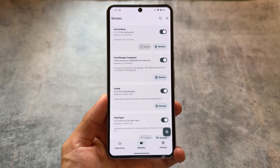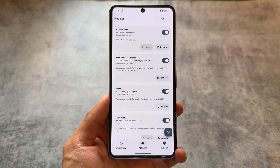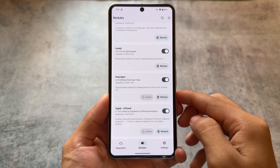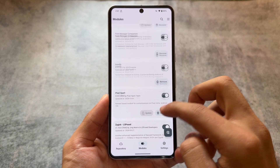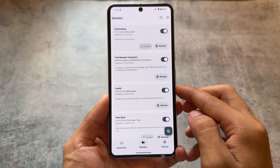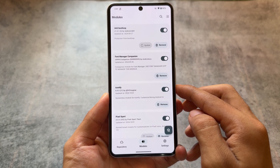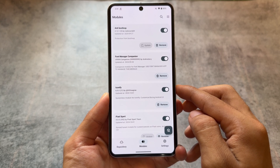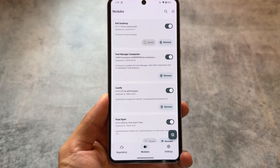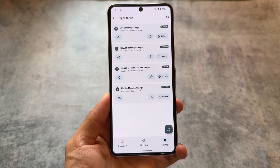This is a module manager. If you notice here, these are the modules I've installed on my device. I can remove any module from here, I can install any module, I can update these — and I don't need Magisk directly to do these kinds of tasks. Magisk is still needed to grant root permission, but after installing Magisk, you can use this app for most of your tasks.